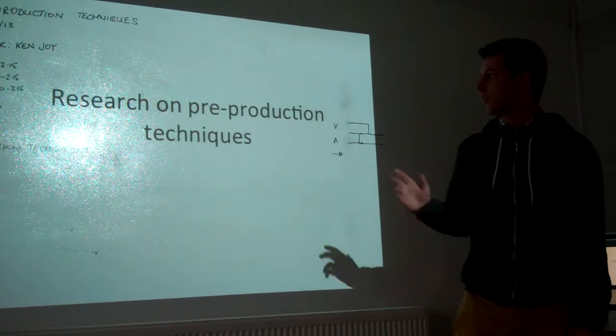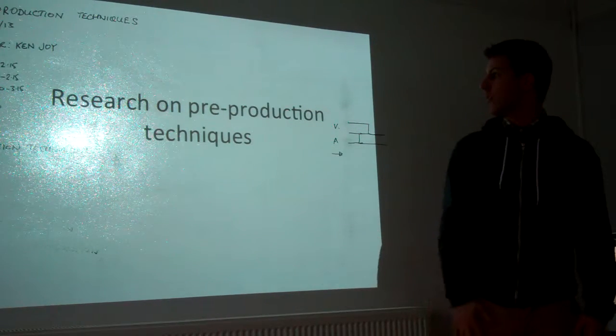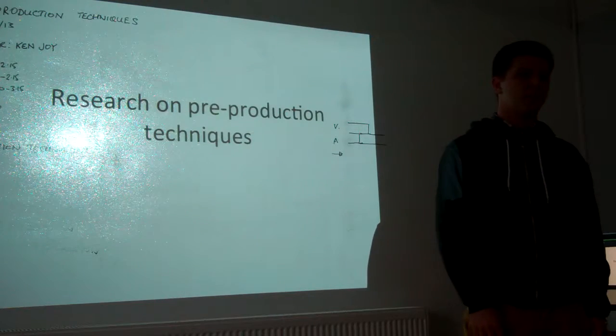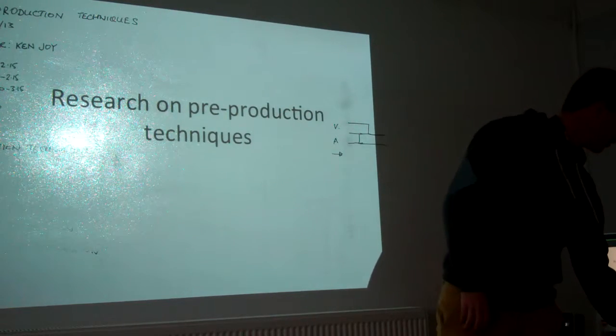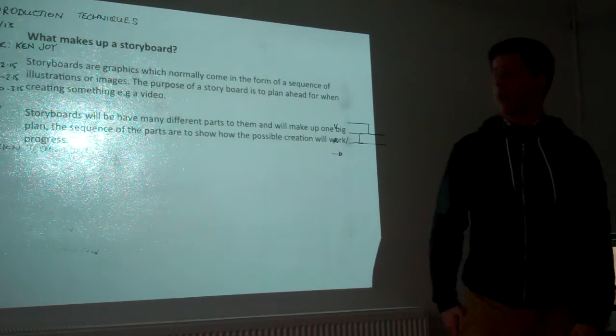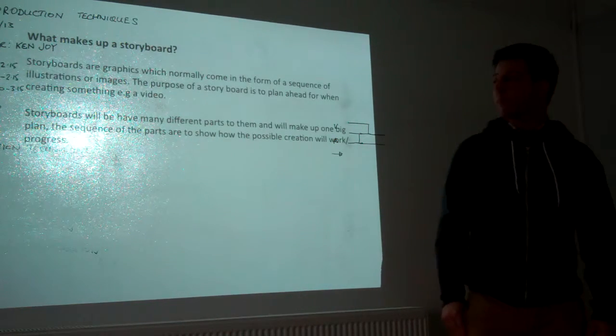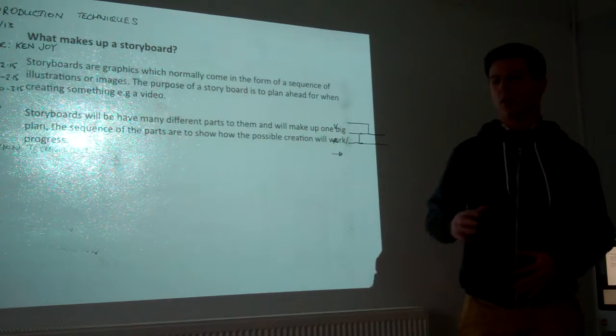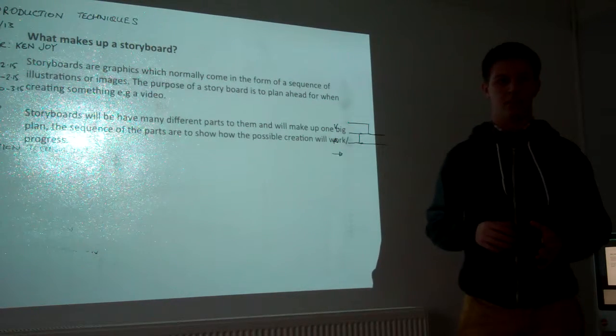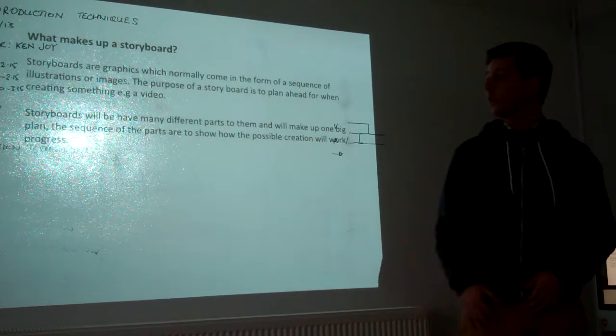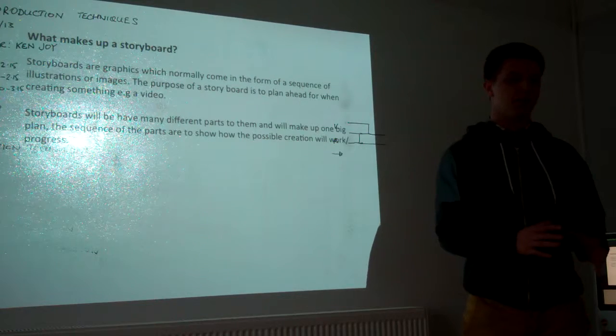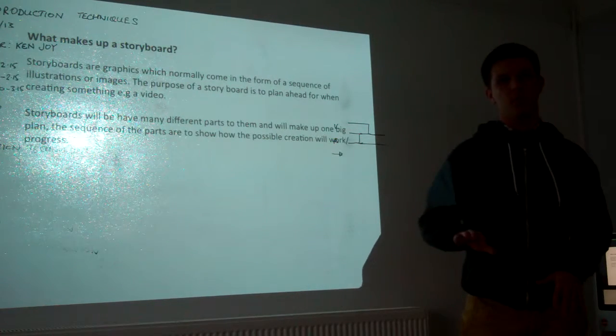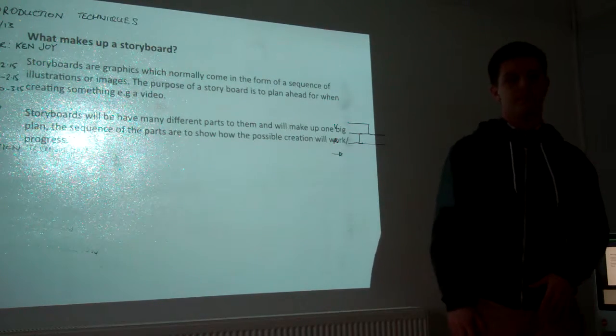Ok, so this is my presentation about research on pre-production techniques. The first one I looked at was storyboards, which is good for when making films, so you can list the graphics and the process of how the film is going on. You can start off with maybe opening the screen and then move along.